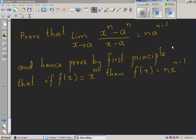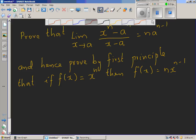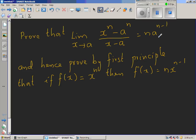We want to prove that the limit as x approaches a of (x^n minus a^n) over (x minus a) equals n times a to the power n minus 1. We are also going to use this to prove the derivative by first principle of f(x) = x^n, which is n times x to the power n minus 1.